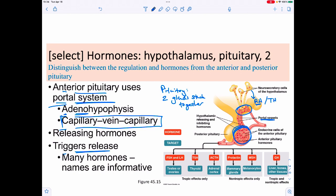For example, gonadotropin-releasing hormone from the hypothalamus causes the anterior pituitary to secrete follicle-stimulating hormone (FSH) and luteinizing hormone (LH). A thyrotropic hormone from the hypothalamus causes the anterior pituitary to secrete thyroid-stimulating hormone (TSH). The anterior pituitary also releases prolactin, melanocyte-stimulating hormone, growth hormone, and adrenocorticotropic hormone (ACTH) — all controlled by the hypothalamus through a cascade of releasing hormones.